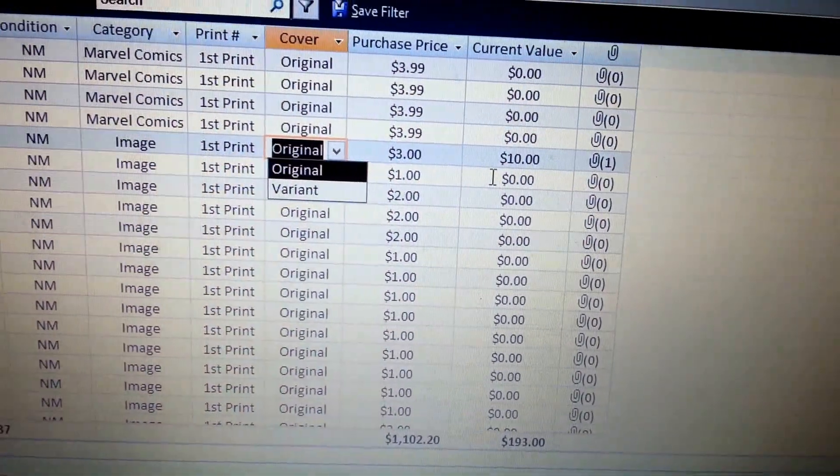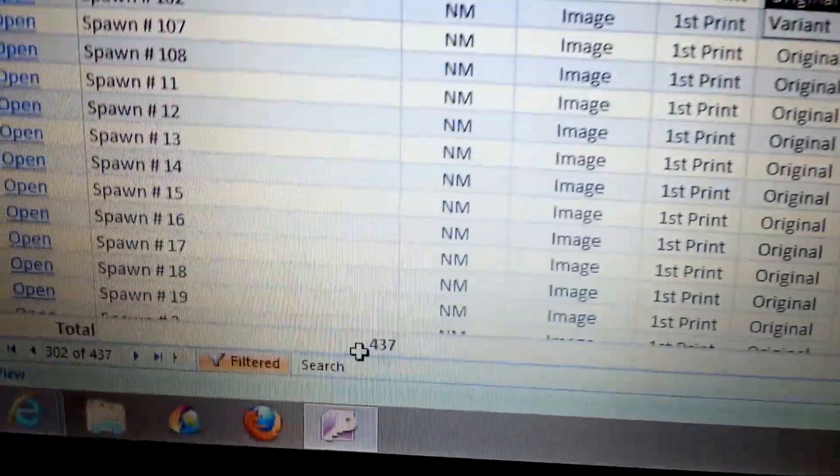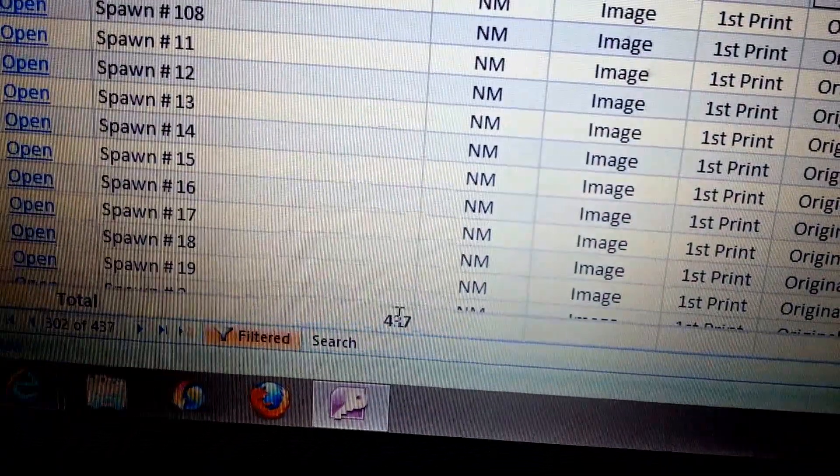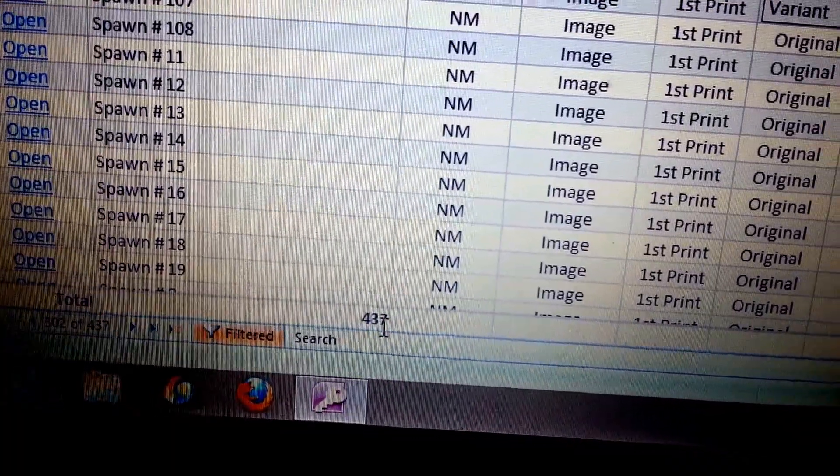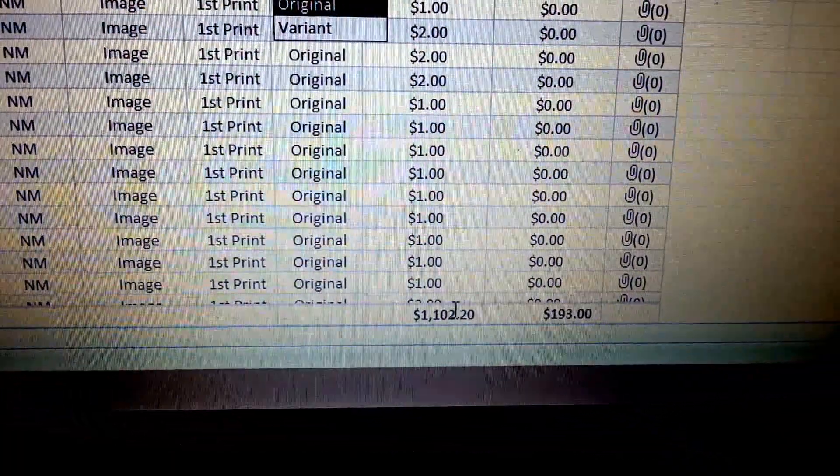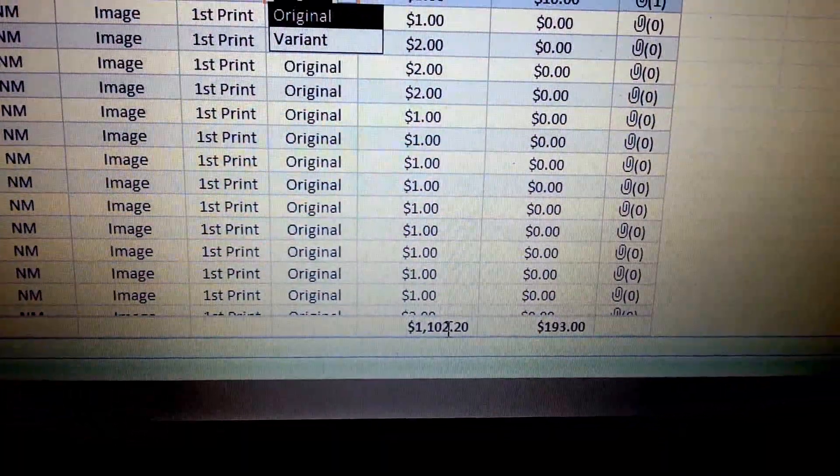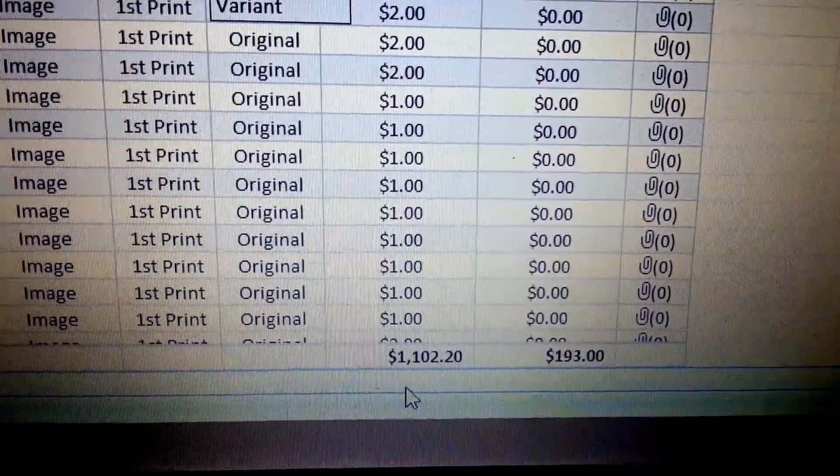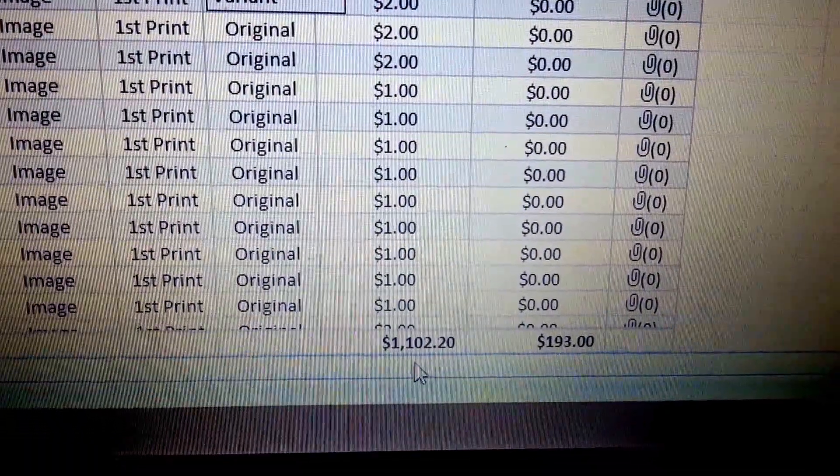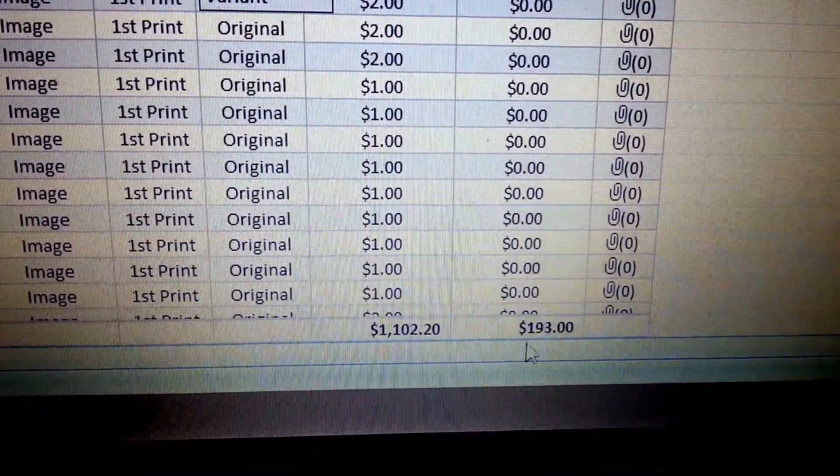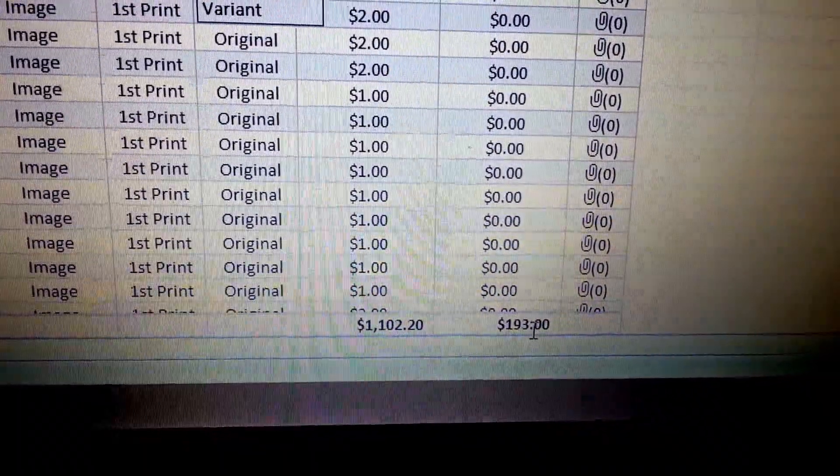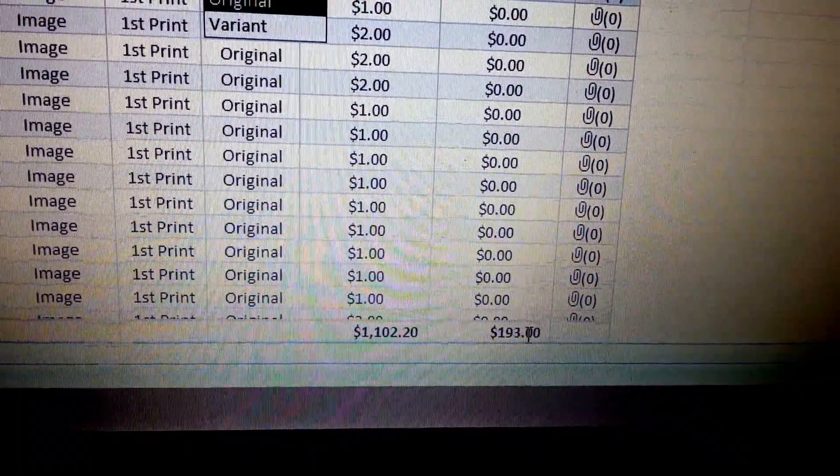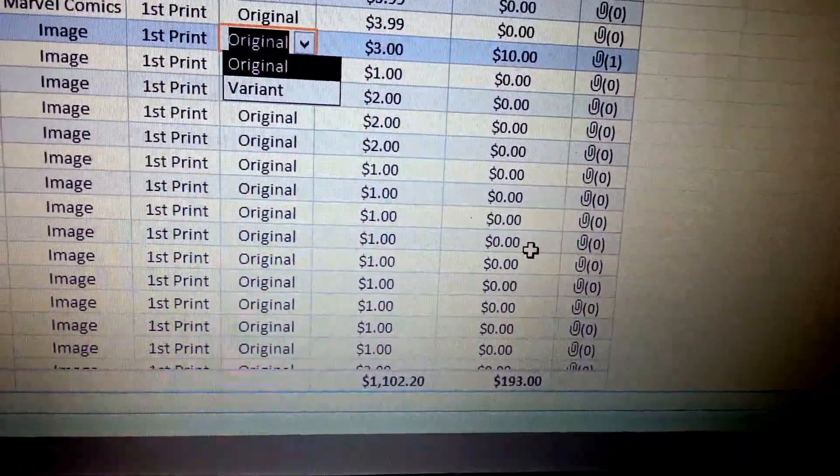Now the nice thing about this database is, if you look down here at the bottom, it shows that I have 437 books total in my collection. My current, what I've paid, got invested in comics so far in this past year is just a little over $1,100.